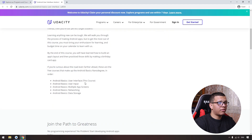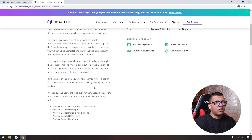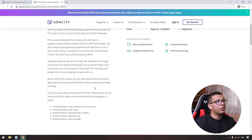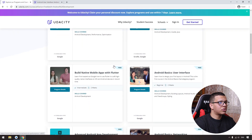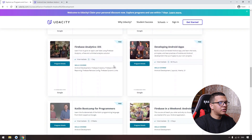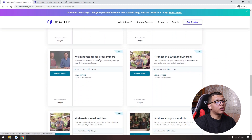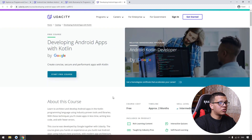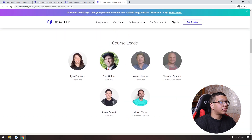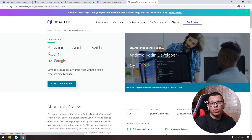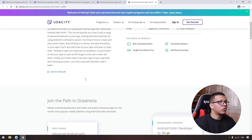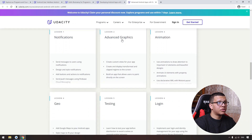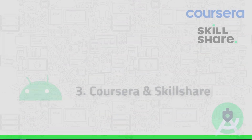In Android development on Udacity, the first course you should take is Android Basic User Interface. This is part of five courses made in collaboration with Google experts, so you'll learn the right things. The five courses cover user input, multiple app screens, networking, and data storage. The materials are somewhat old — you'll learn Java rather than Jetpack Compose or Kotlin. But there is also a Kotlin Bootcamp for Programmers, Developing Android Apps with Kotlin, and Advanced Android Development with Kotlin — all brought to you by Google experts. The advanced course covers animations, testing, and much more. I will put all the links in the description below.